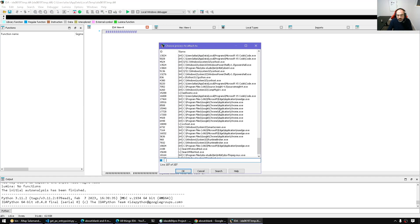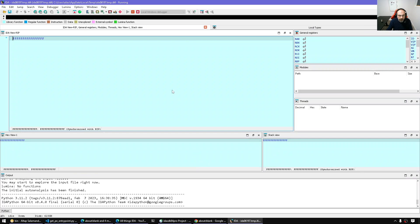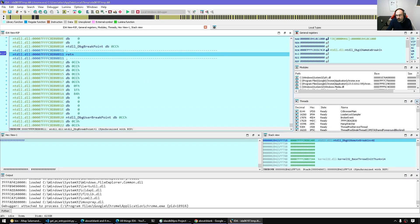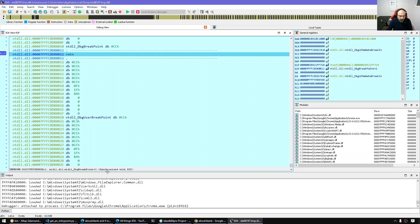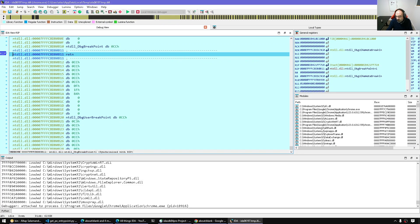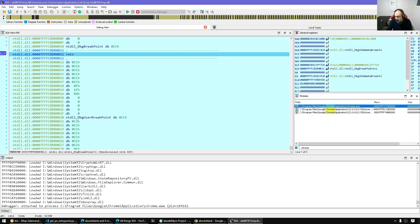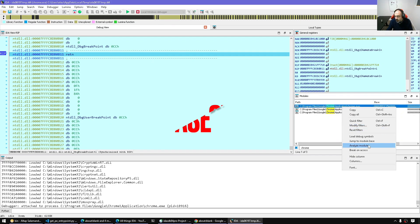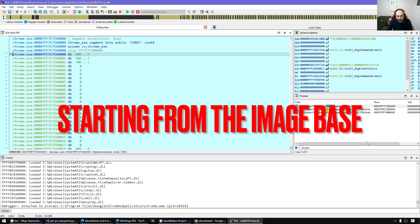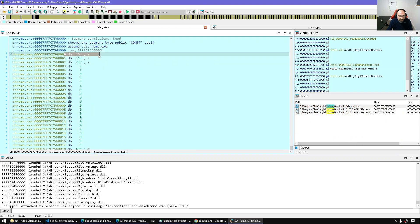I'm going to find Chrome and just pick any instance of Chrome and attach to it. Now that we're attached, our goal is to find all the entry points — which means the address of the entry point and also if there are any TLS callbacks for all the loaded modules. Let's see if Chrome.exe has those callbacks. It should have at least an entry point, but we'll also look for TLS callbacks. So I'm going to jump to the module base, and here we have the image DOS header.